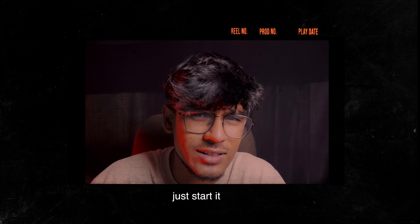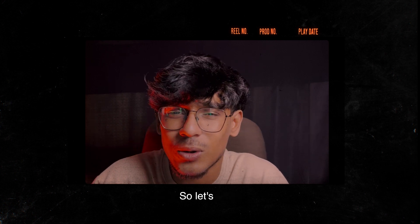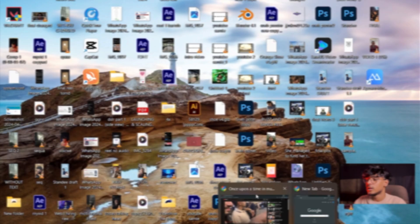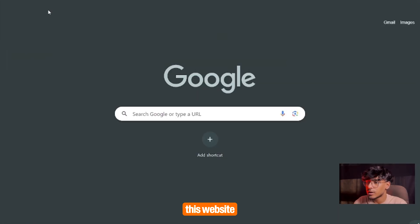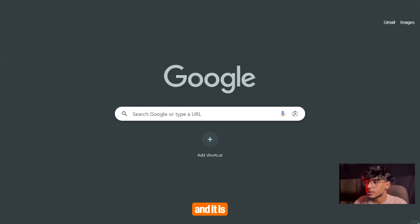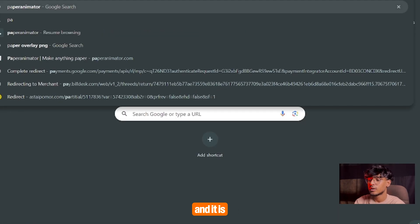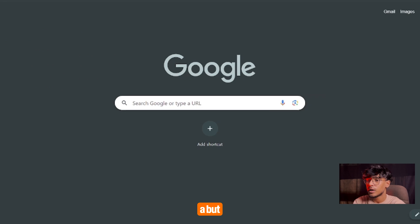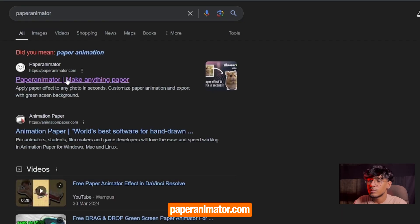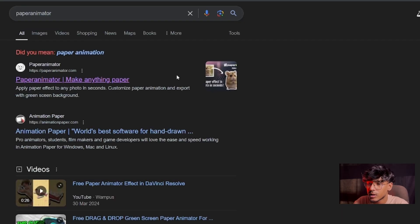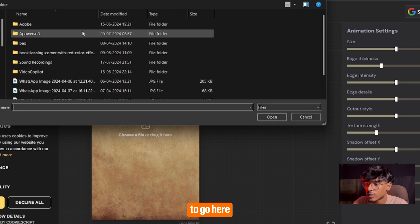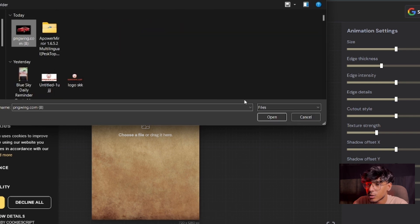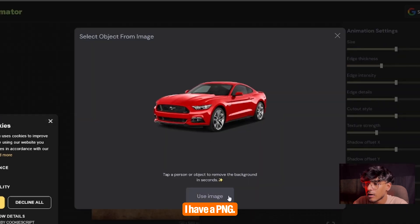Let's get into the video. We're going to go to this website, which is paperanimator.com. Just go here and choose a file — I'm going to select a PNG.